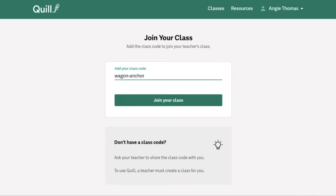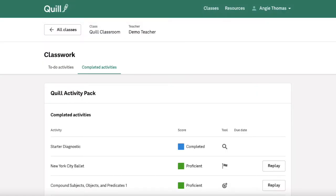Once you enter in that class code, you can click this Join your Class button, and you'll be able to then view that class on your dashboard, like we can here, for the rest of the semester, year, or however long that class is active, without ever having to enter in the class code again.